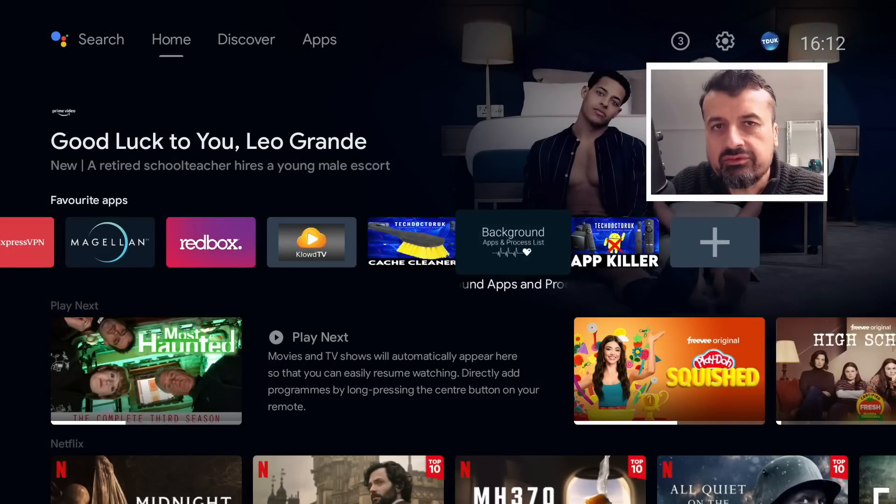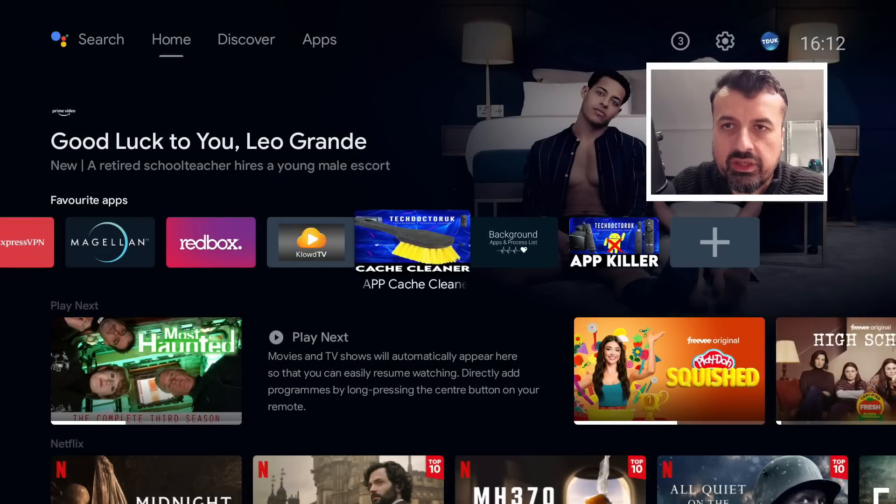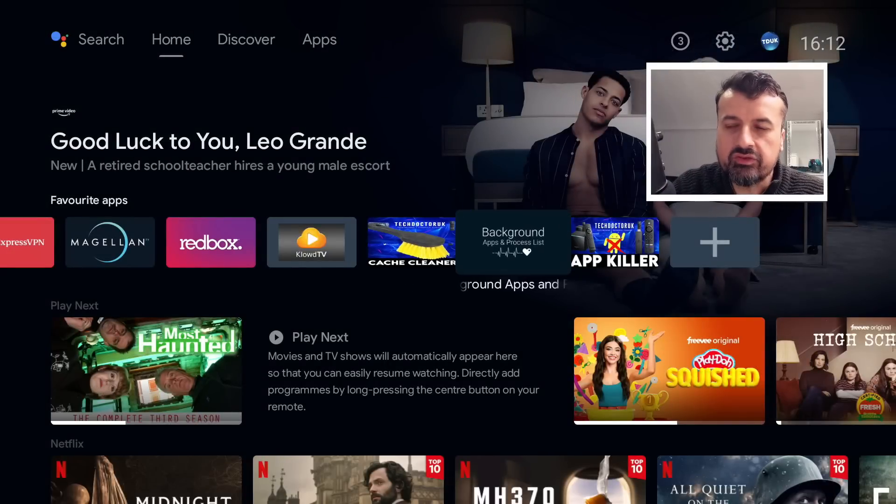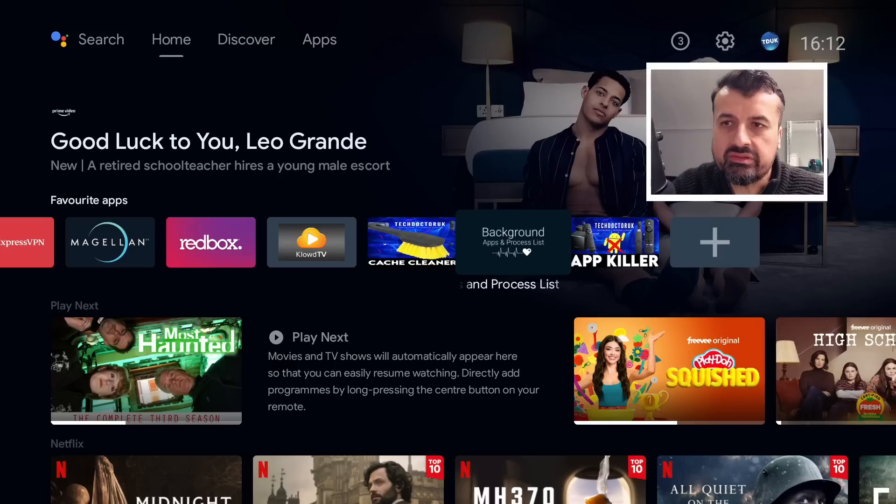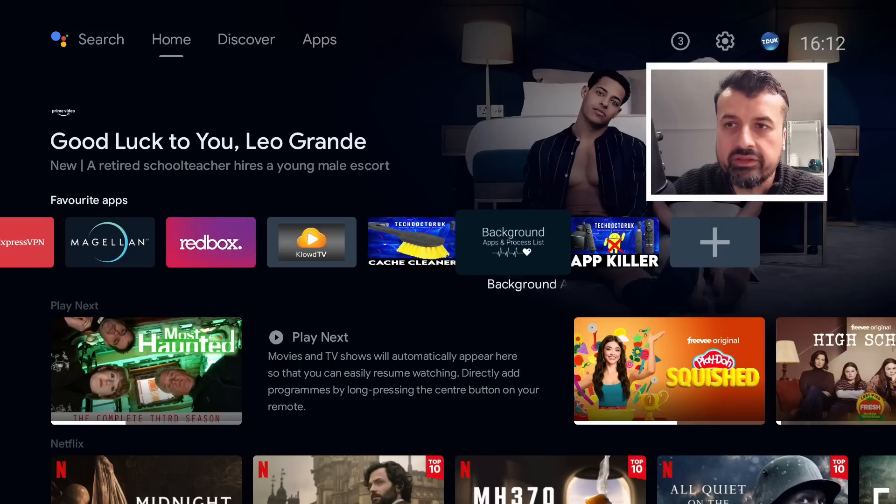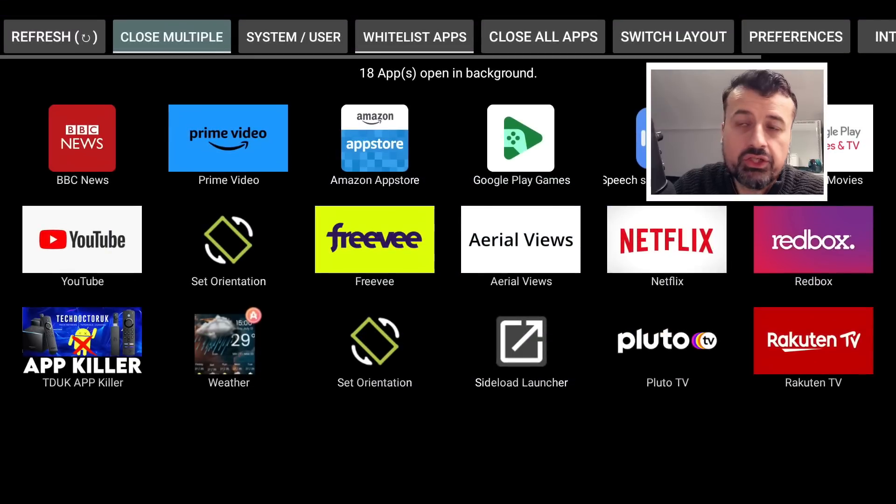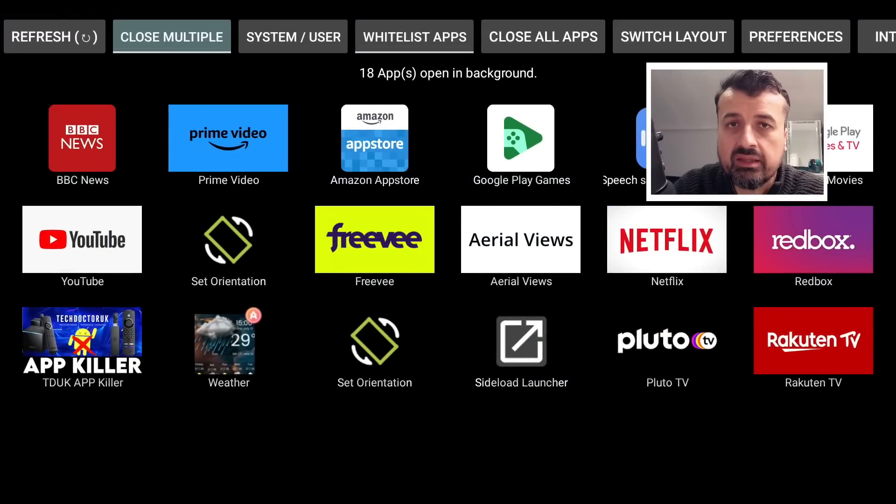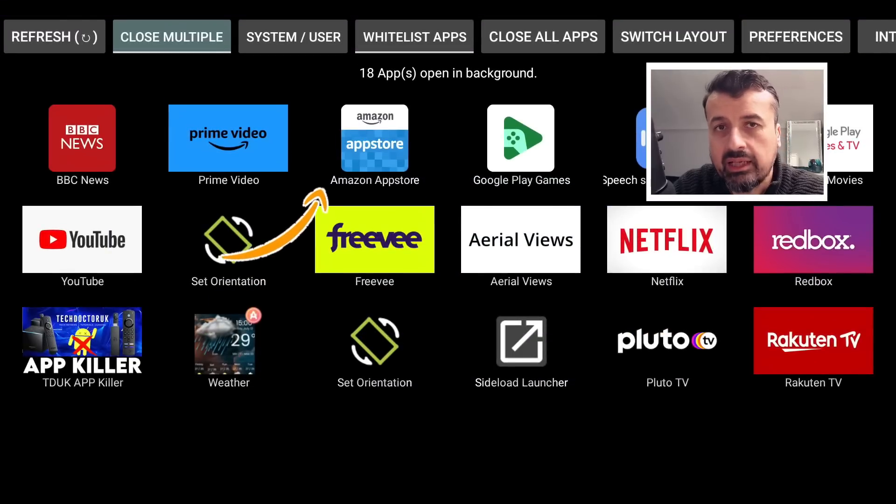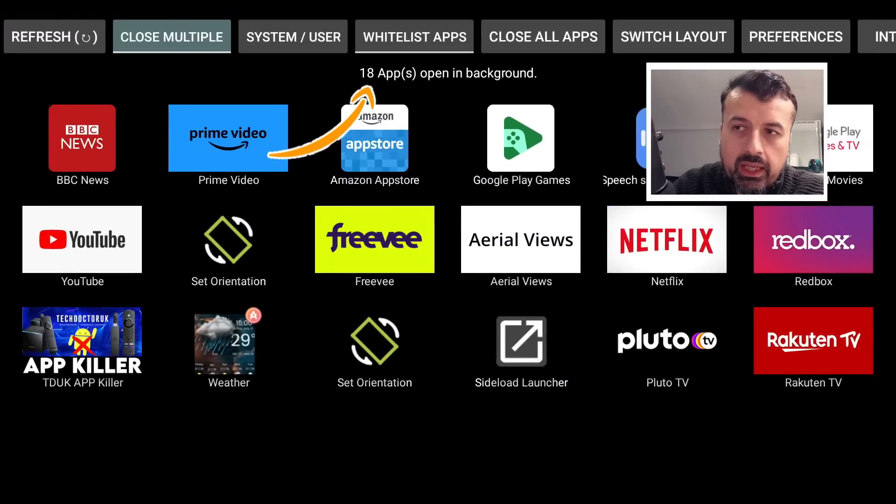So it looks like I just have two things running in the background, but as you'll see very quickly, as soon as I open up the background apps and process list, which is available directly on the Google Play Store, it actually shows you in fact that I have 18 applications open in the background.